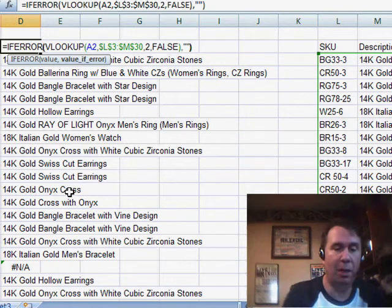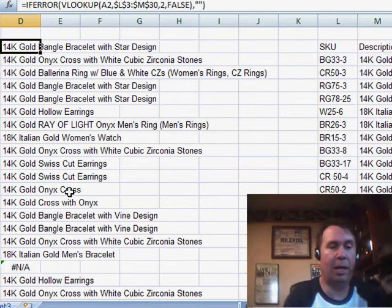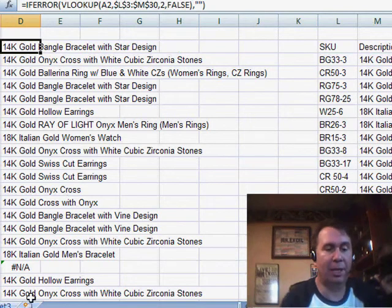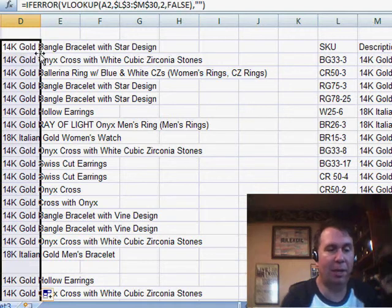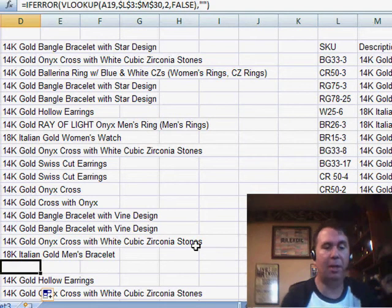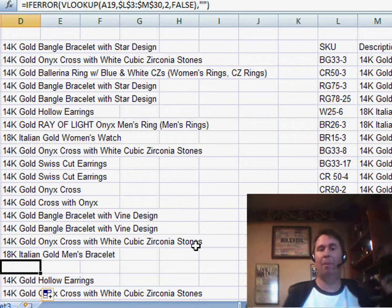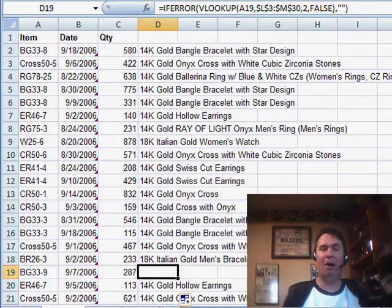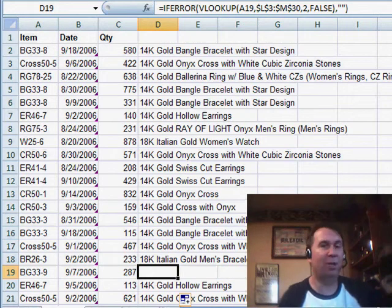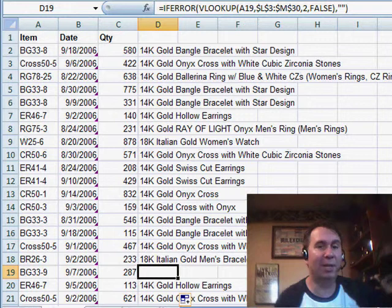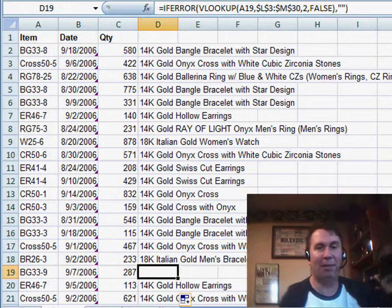So, quote-quote, and what we'll see is this NA down here in row 19, when I copy this formula down, will change to a blank. IFERROR, much faster and much easier way to get rid of those NAs in Excel 2007.